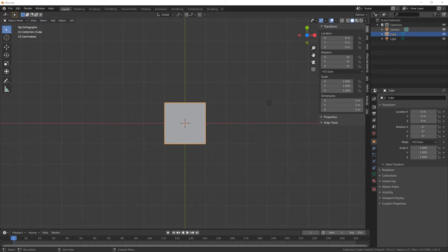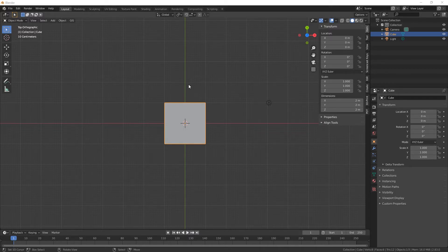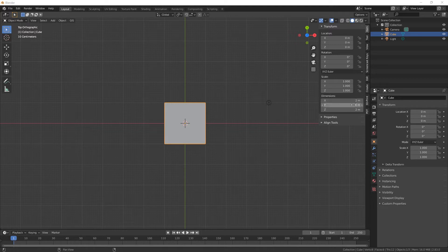Hi everybody and welcome back. I'm just going to quickly show you how to adjust the grid size. At the moment our cube here is 2 meters by 2 meters by 2 meters.